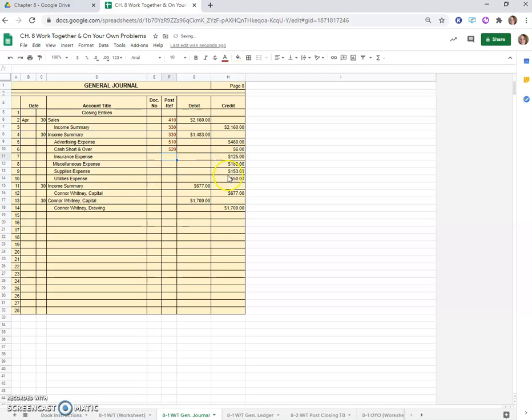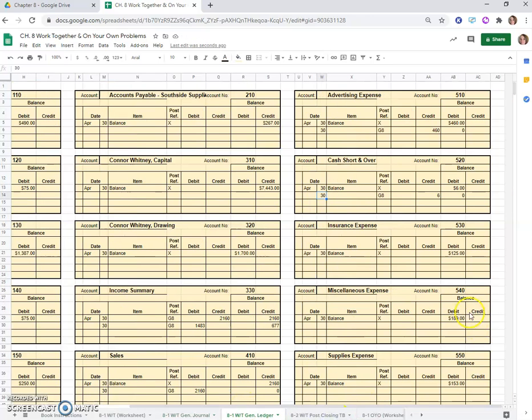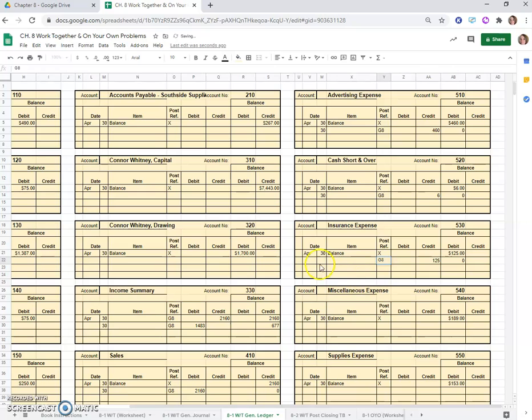Now cash short and over, $6 credit. We'll come over here, cash short and over, credit of $6 and a balance of zero, G8 on the 30th. It's account 520 so we will write that in there.